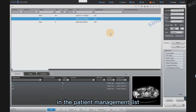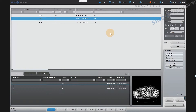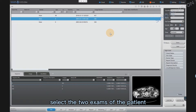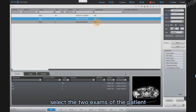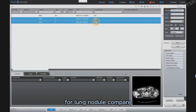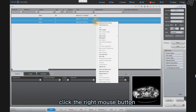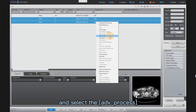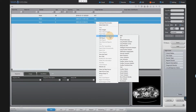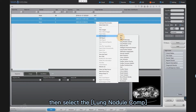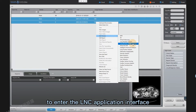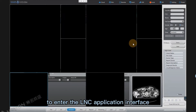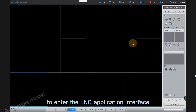In the patient management list, select the two exams of the patient for lung nodule compare. Click the right mouse button and select ADV Process, then select Lung Nodule Comp to enter the LNC application interface.